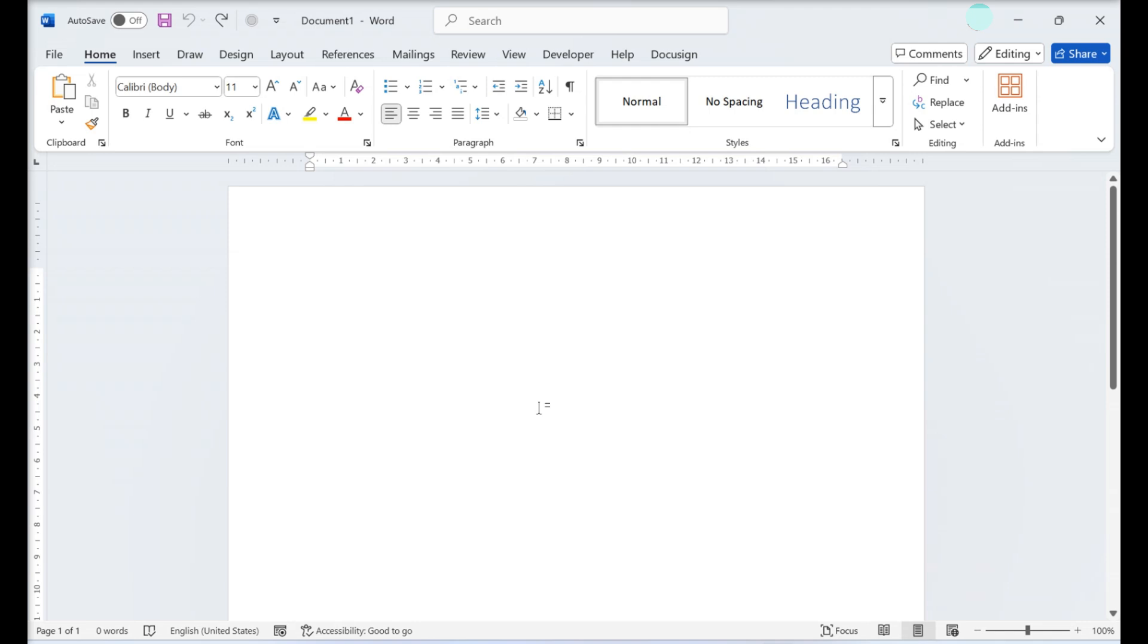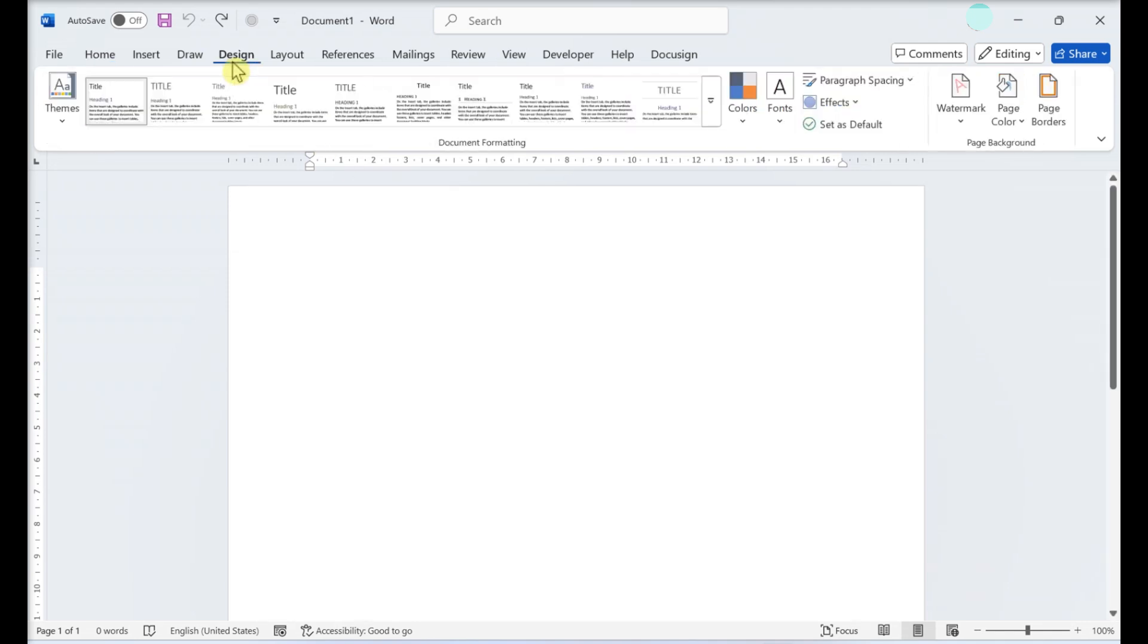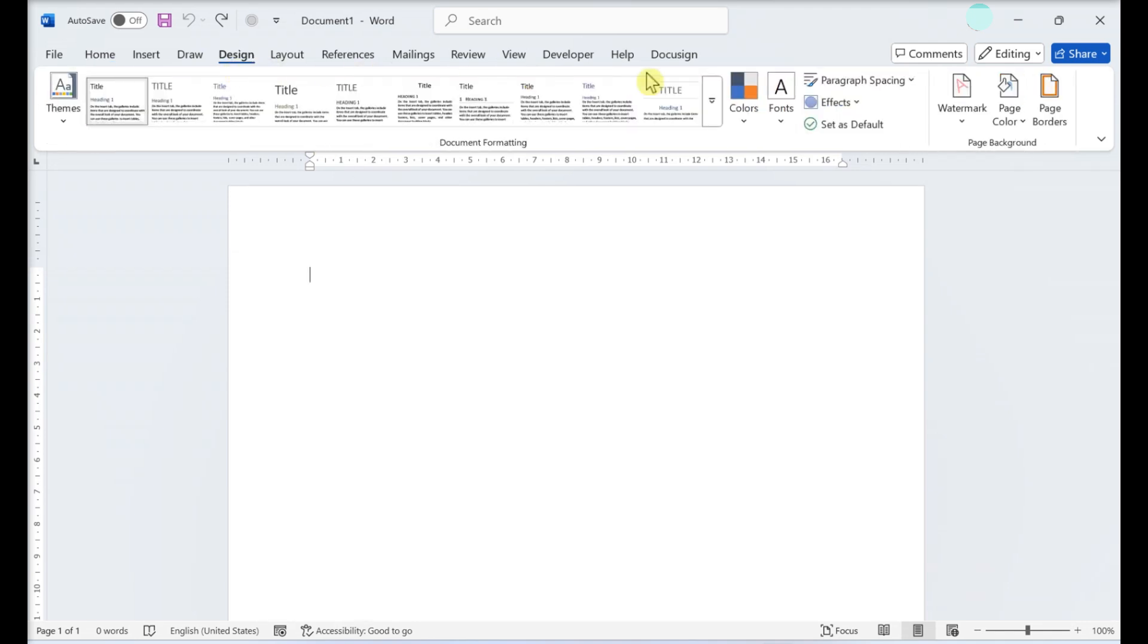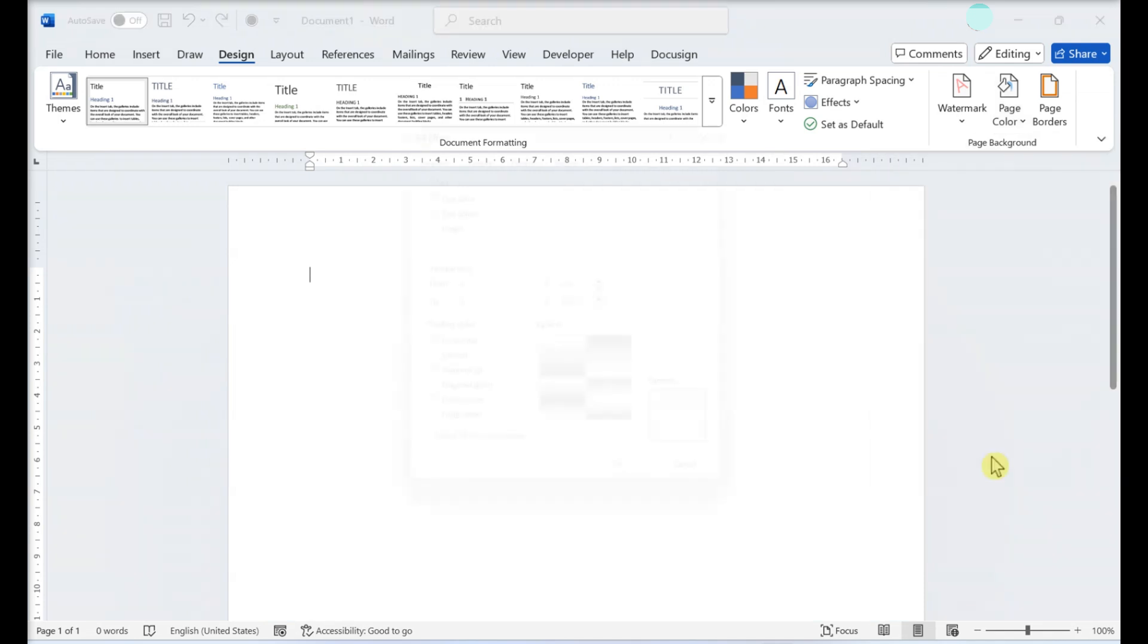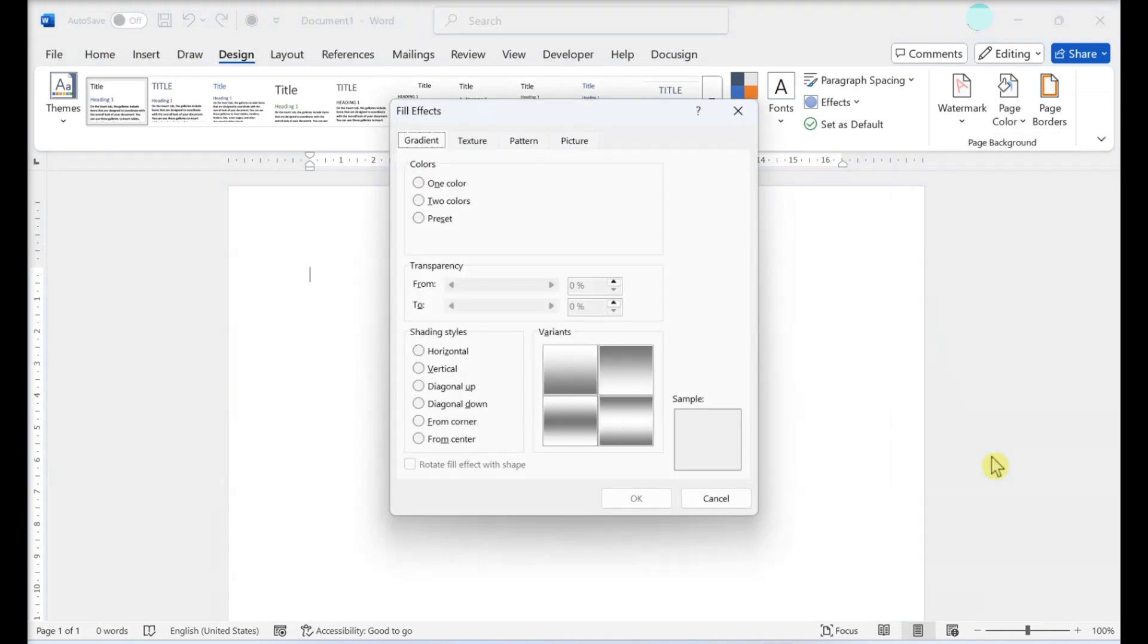Click on Page Layout or Design. Then click on Page Color. Click on Fill Effects. This opens the Fill Effects menu.